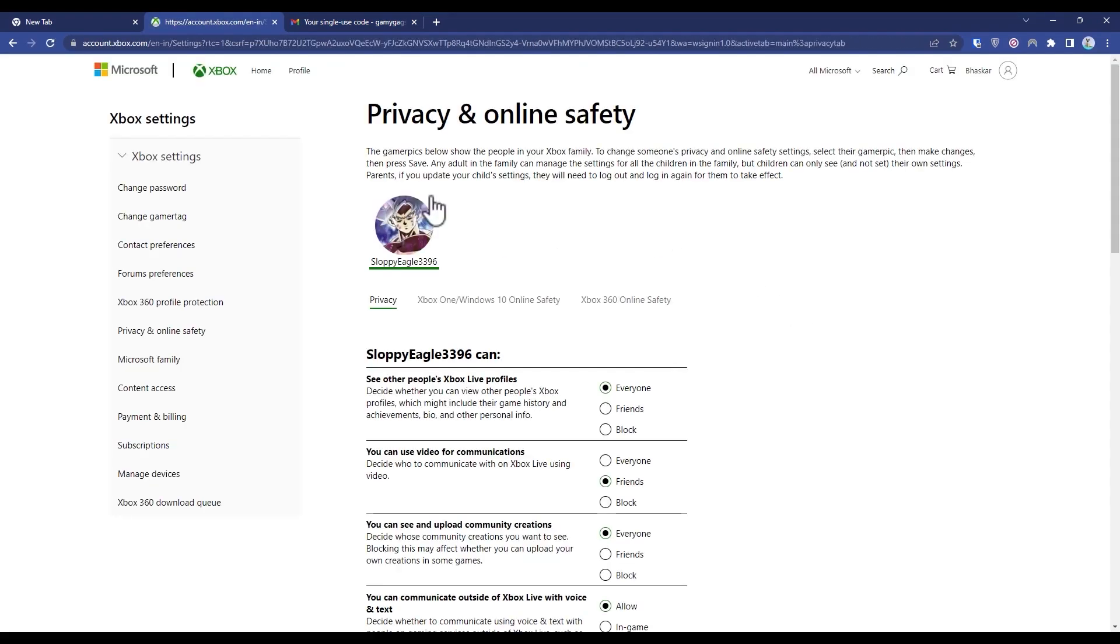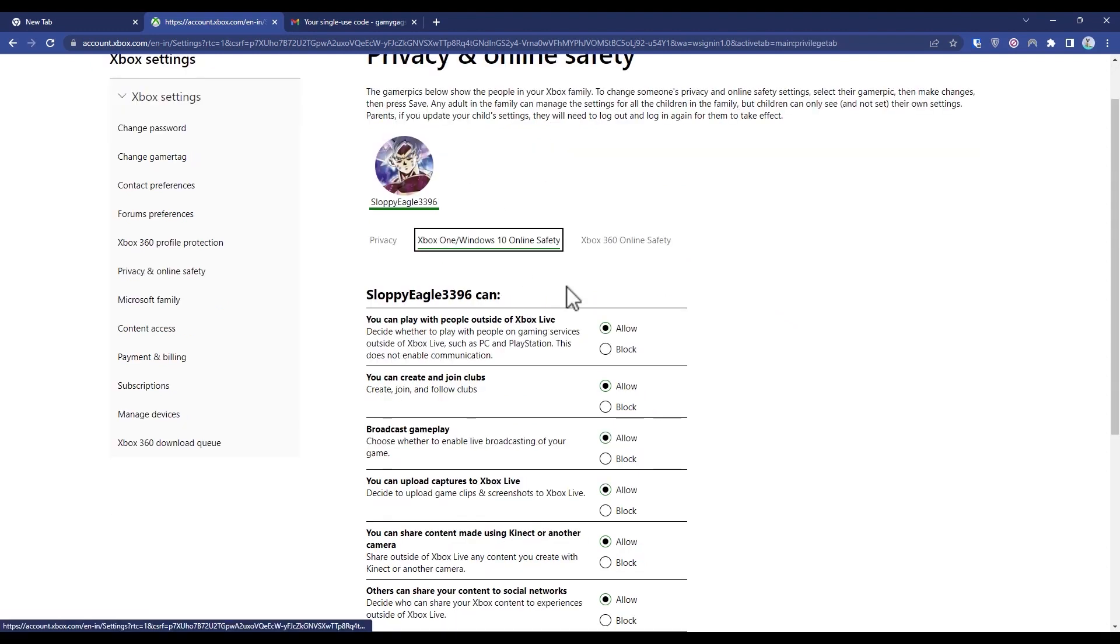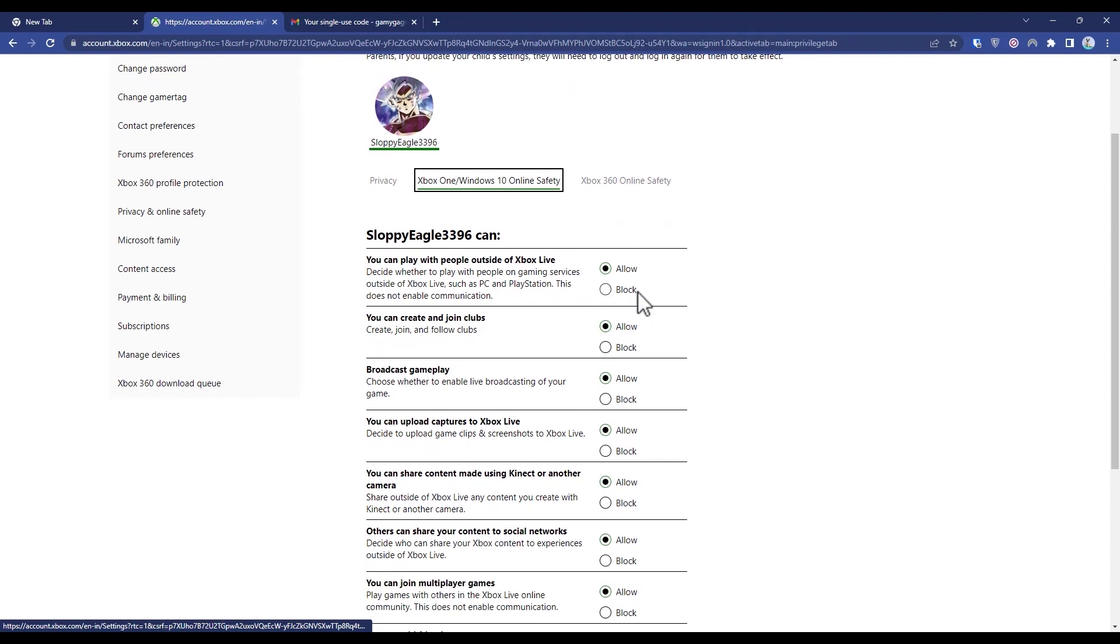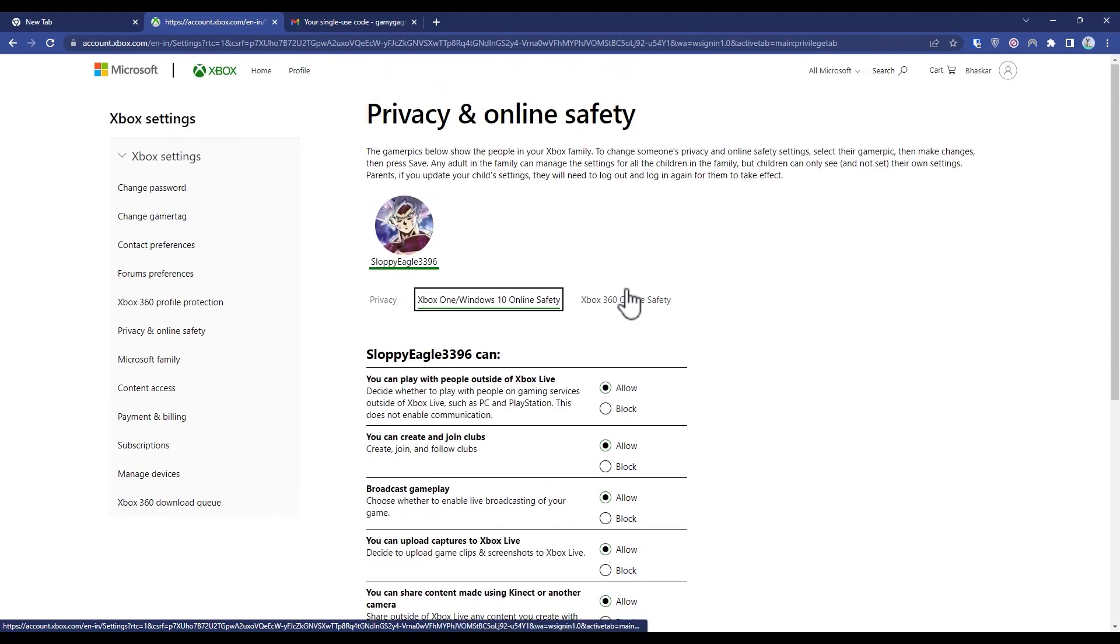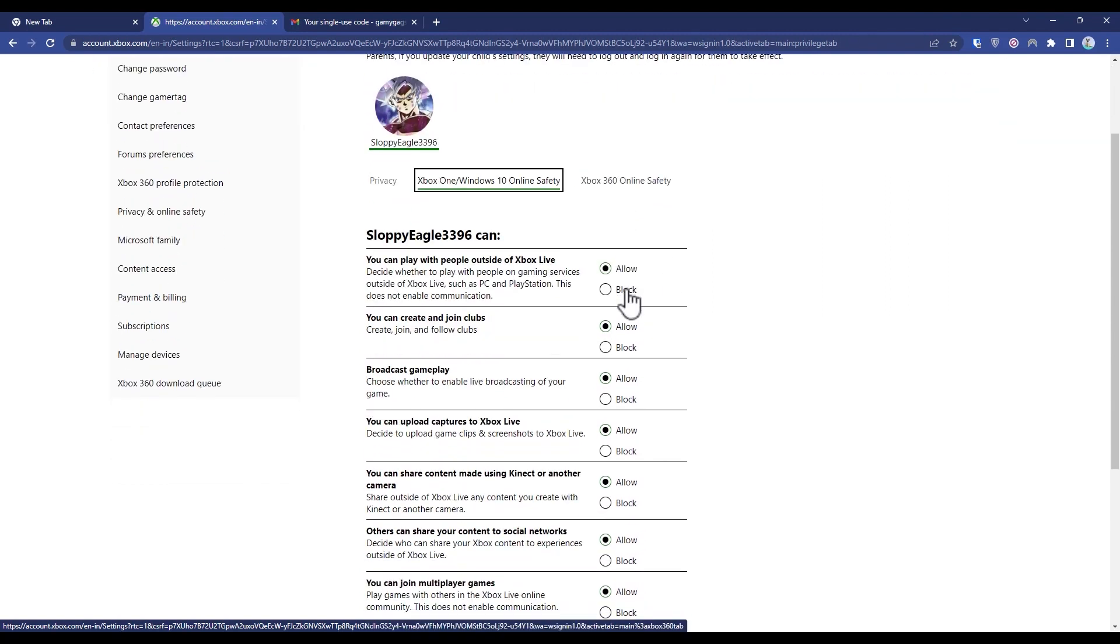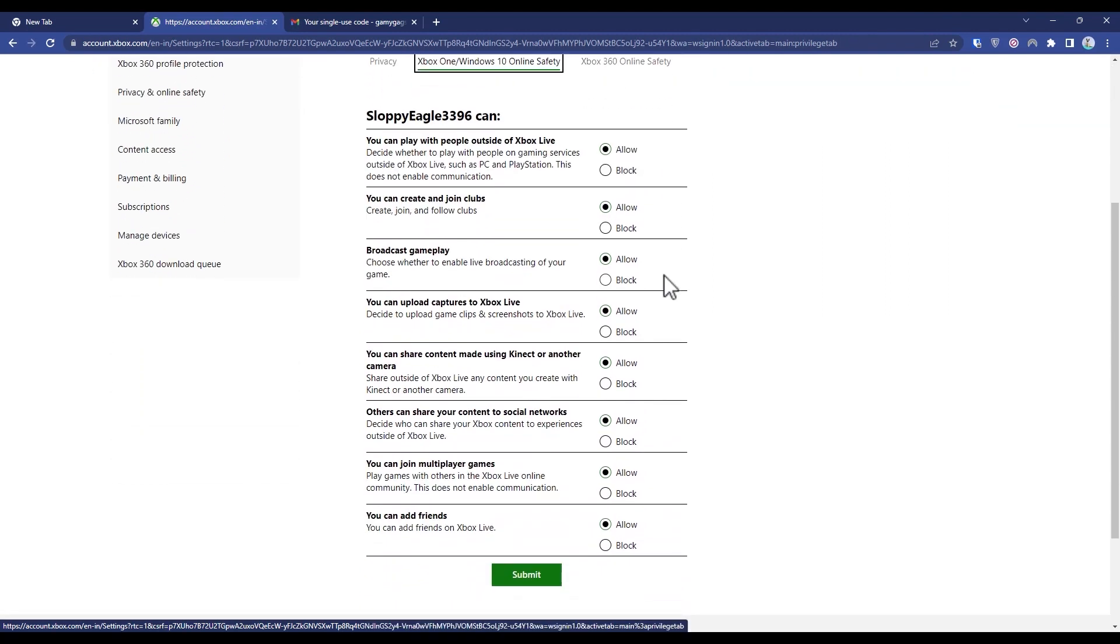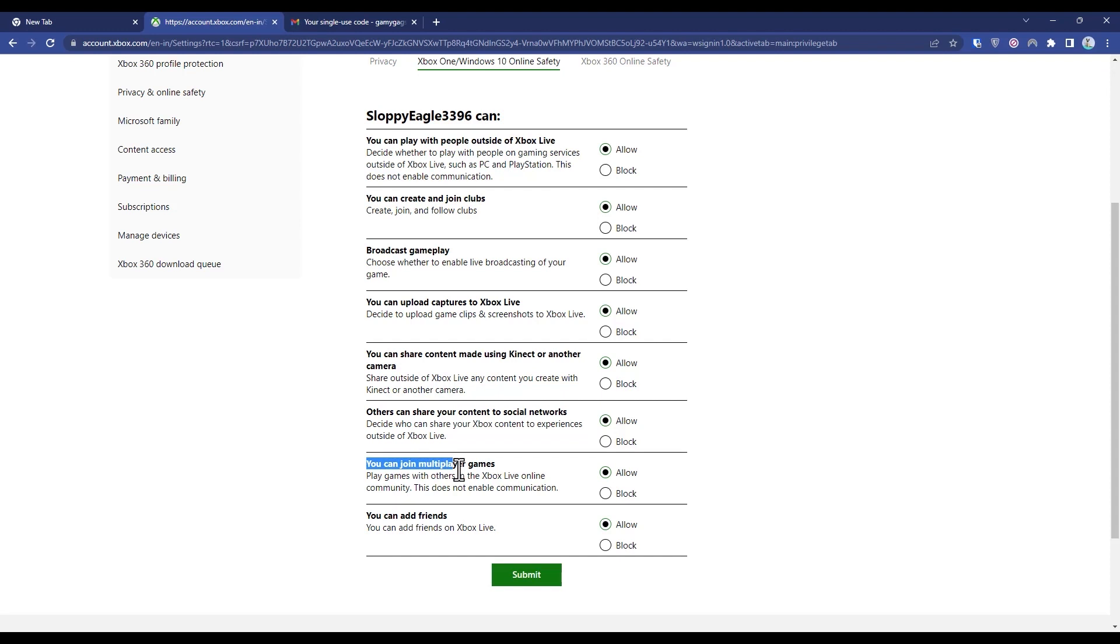Now after coming to privacy and online safety, what you have to do is click on Xbox Windows 10 online safety over here. Now over here, just make sure to keep everything allowed, especially you can join multiplayer games, because if it is blocked you cannot join multiplayer games. So just choose allow and submit, and after that it should fix the problem.